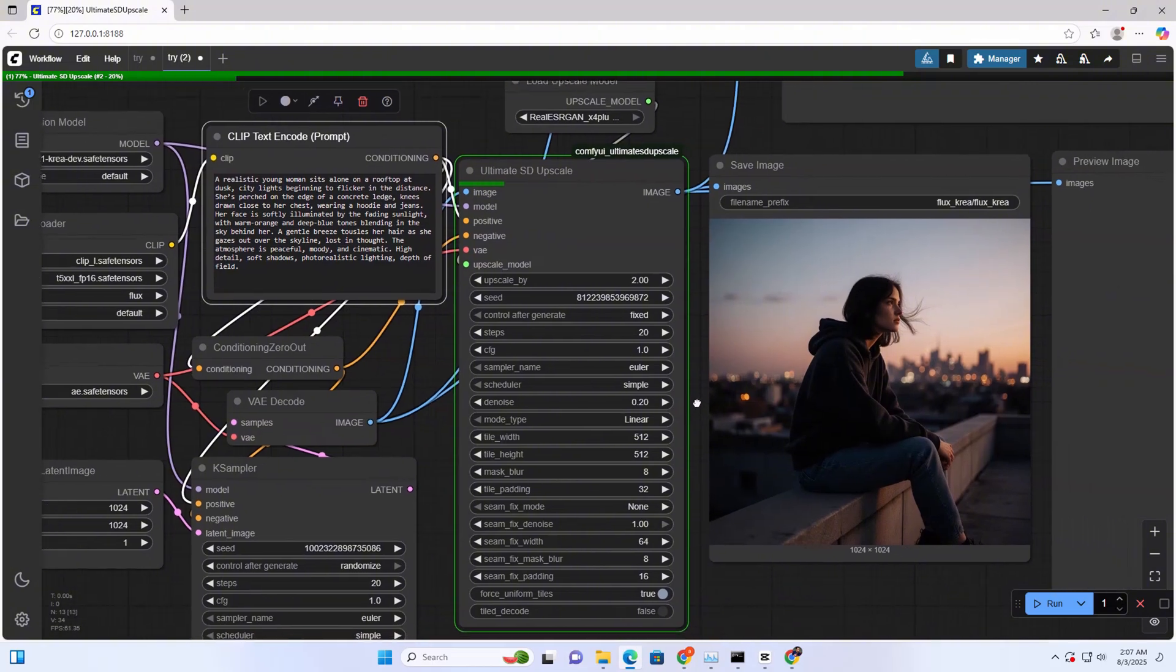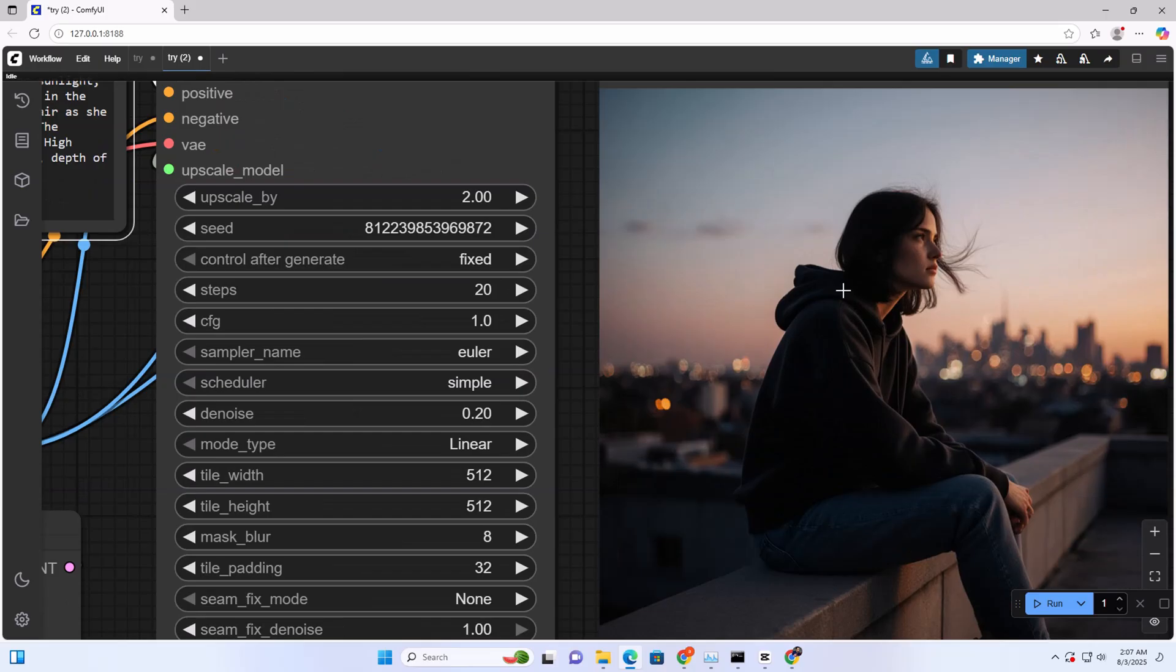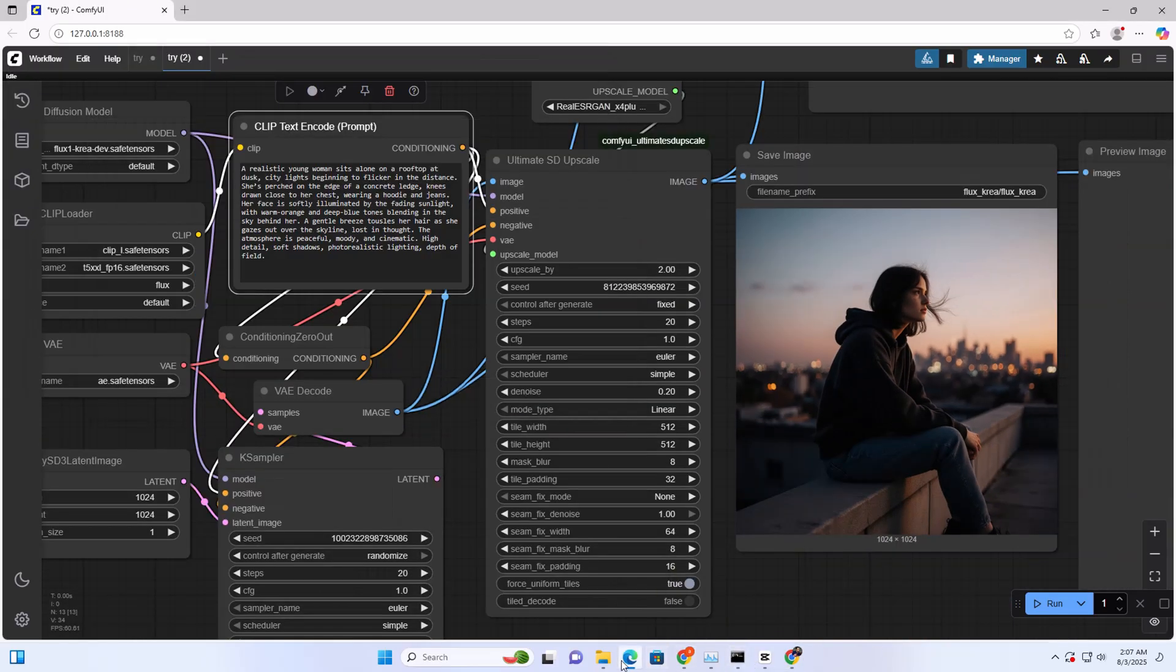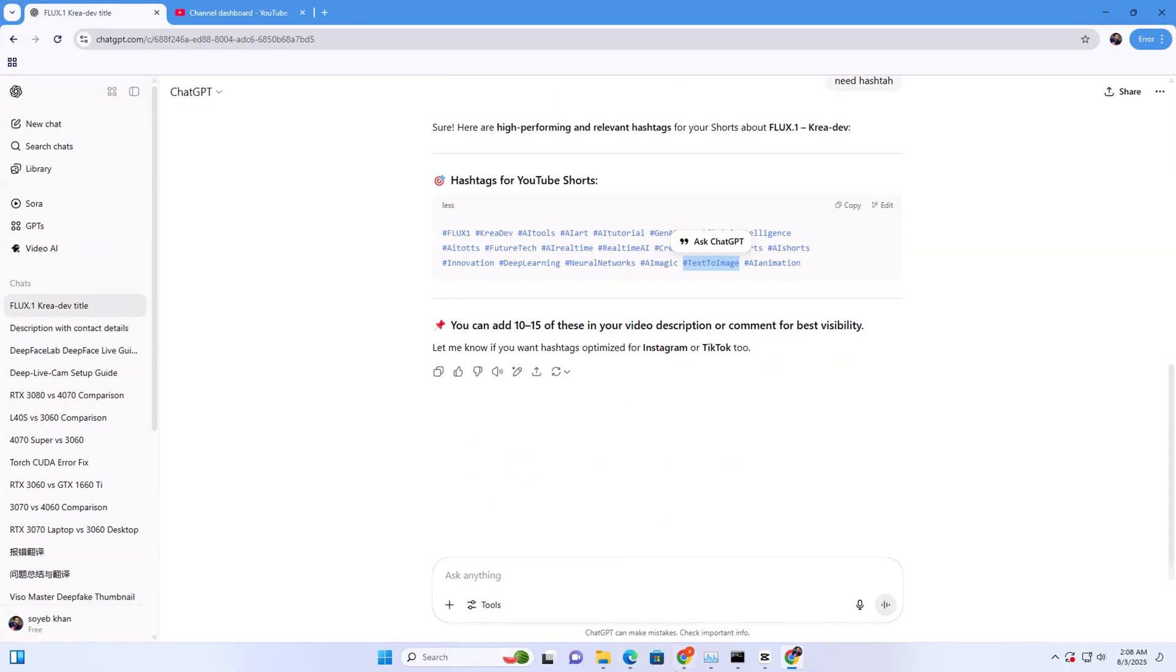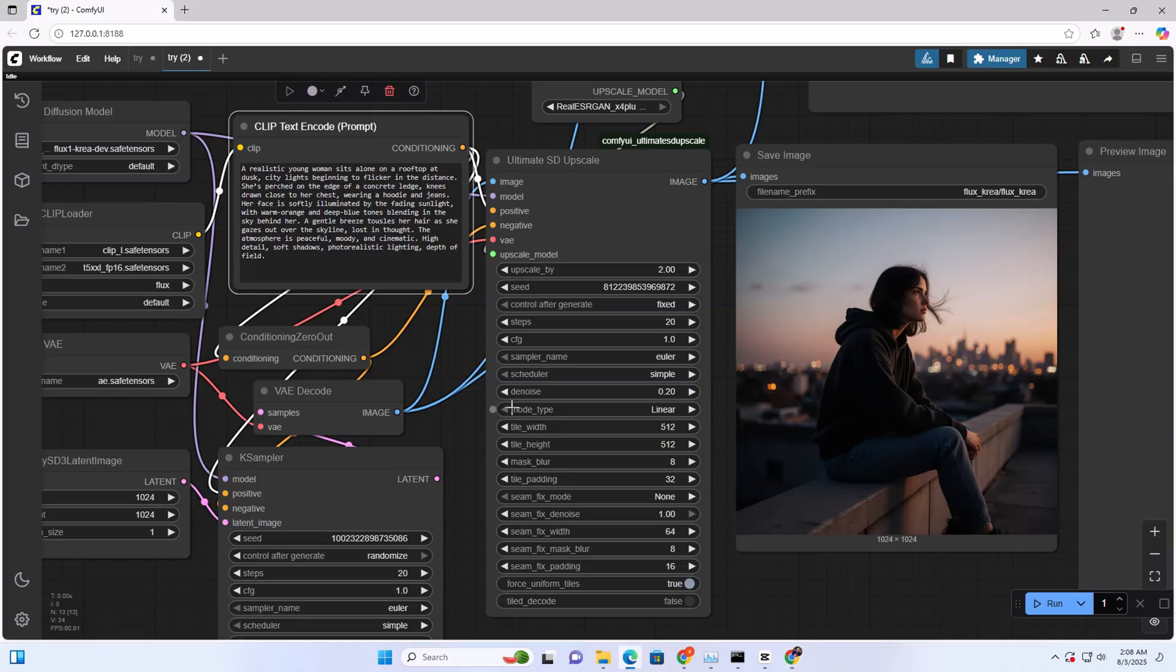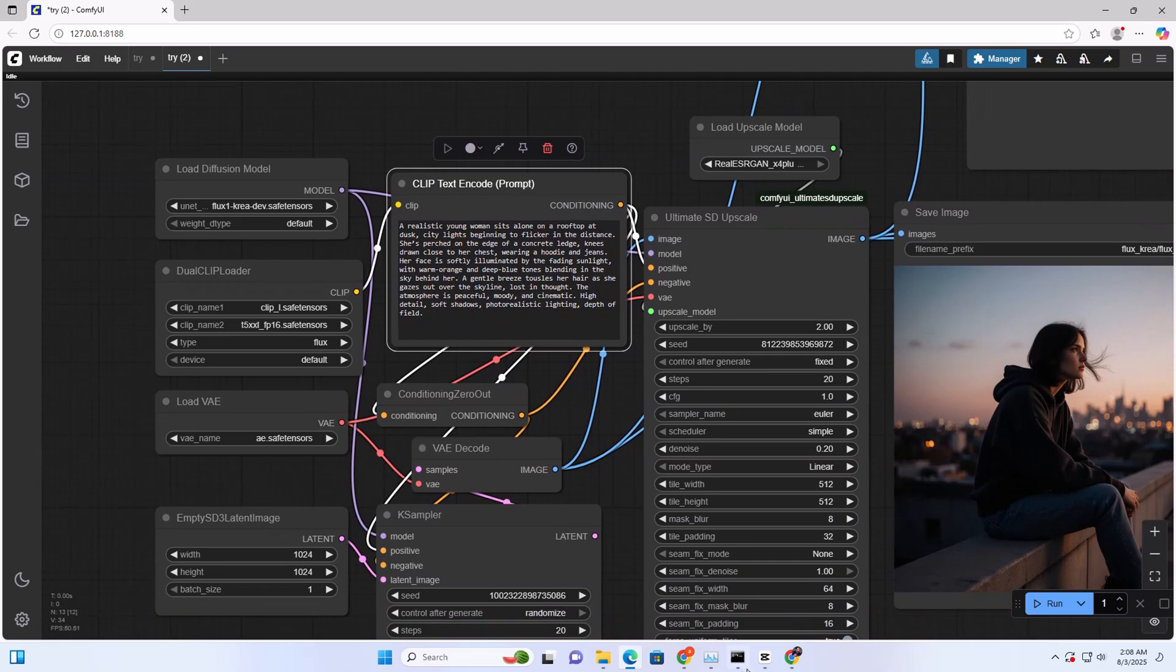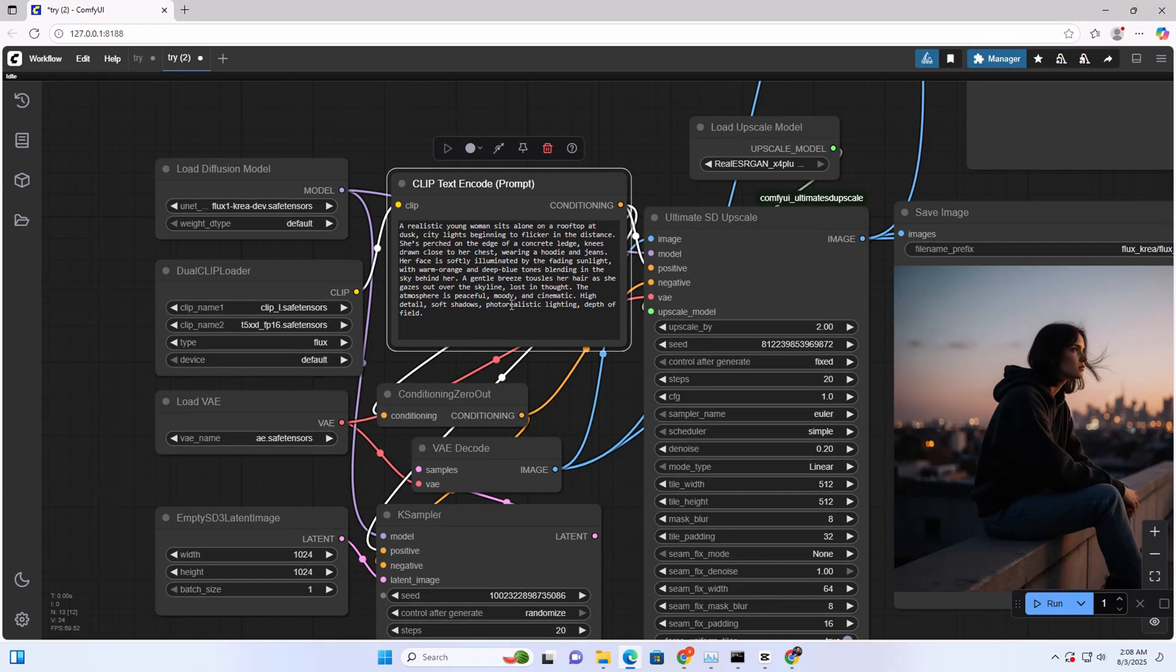Look, this is the image, this is the image that I created. Now we're going to choose a different prompt. Sorry, I didn't copy it yet, so I'm going to copy this and paste it here.